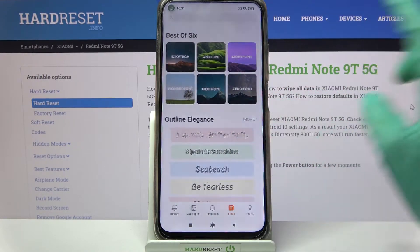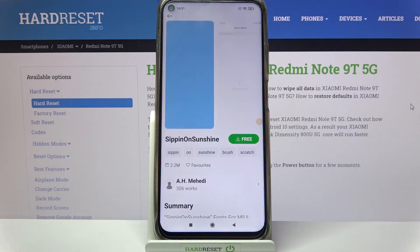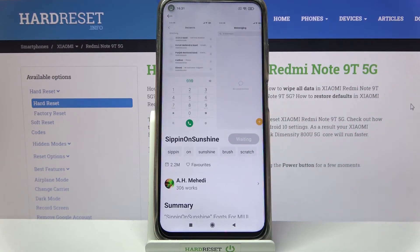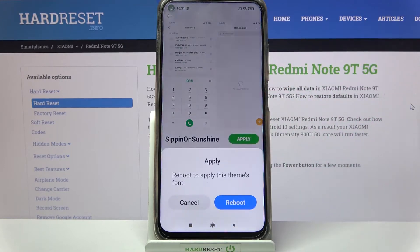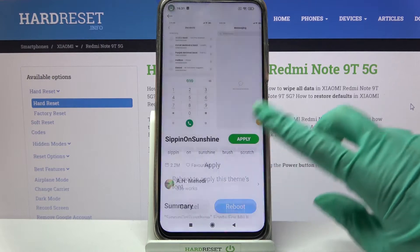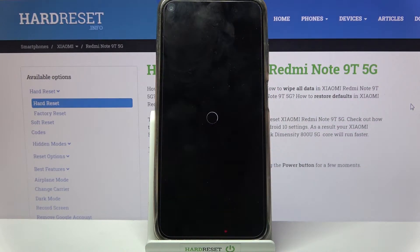Like that one. After that, click on Free and tap Apply. Then choose Reboot and now we have to wait.